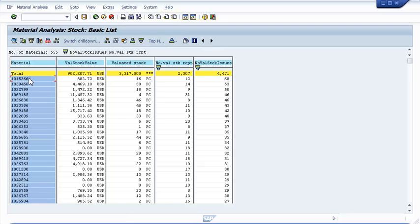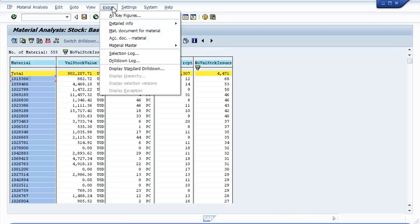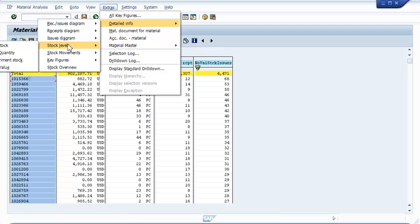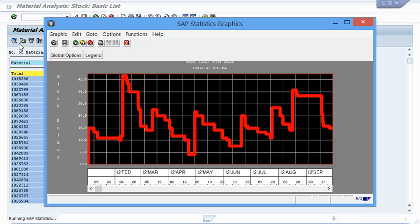Therefore I select that material and call up the consumption graphic with detailed info, stock level, total stock. The graphic for the past consumption history shows up.